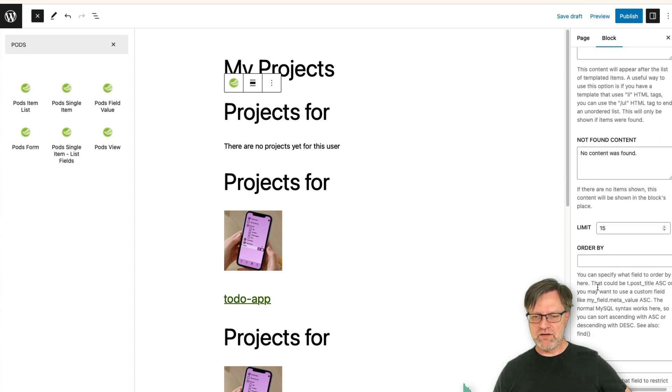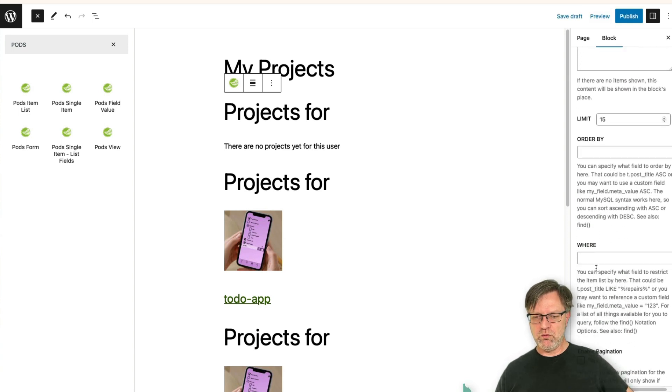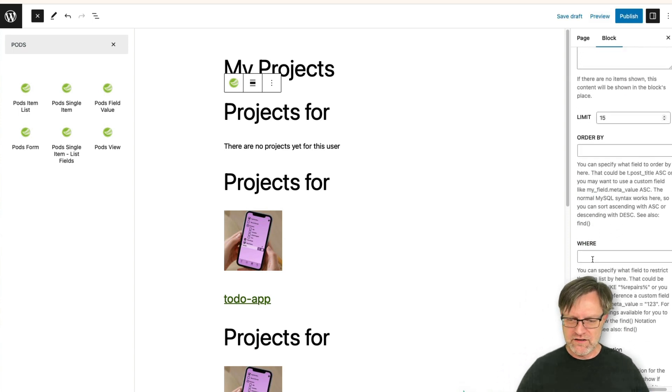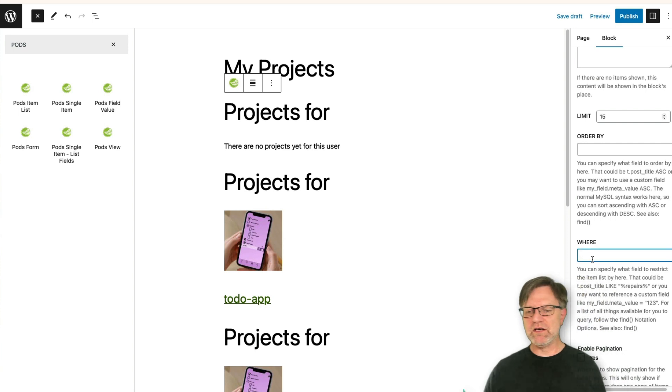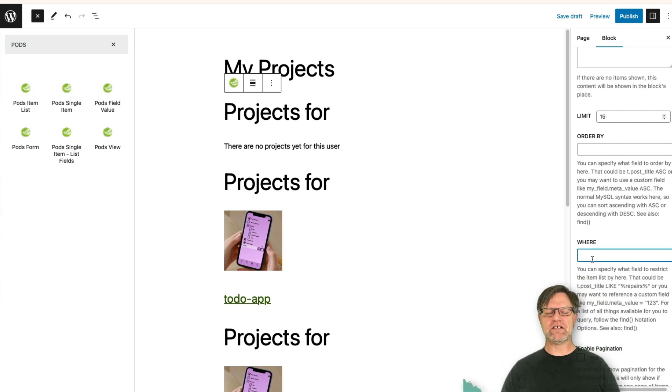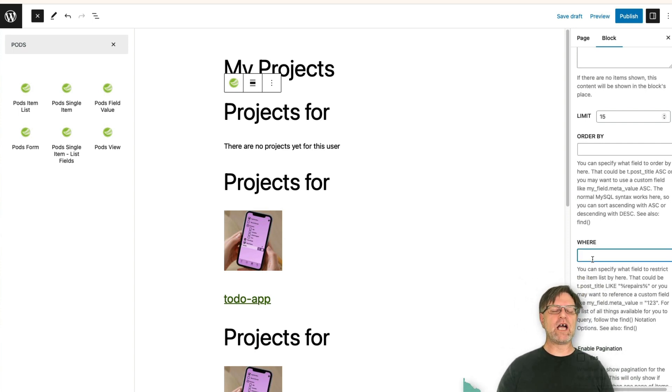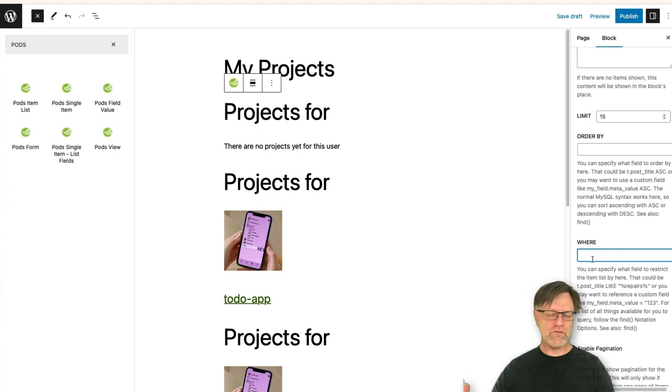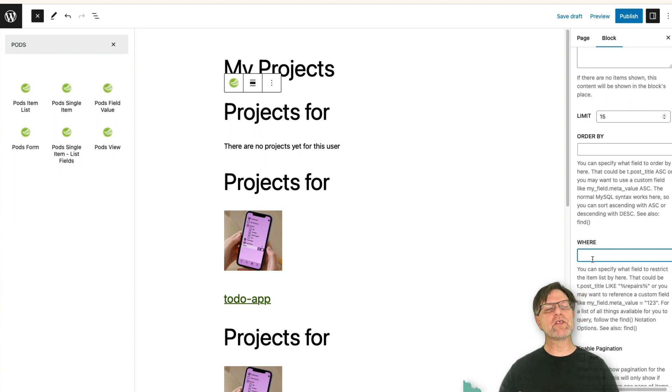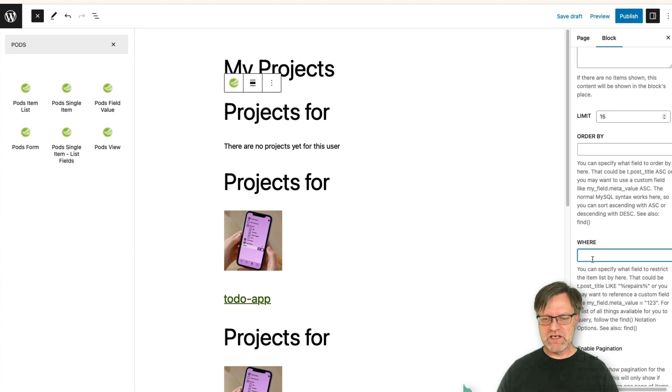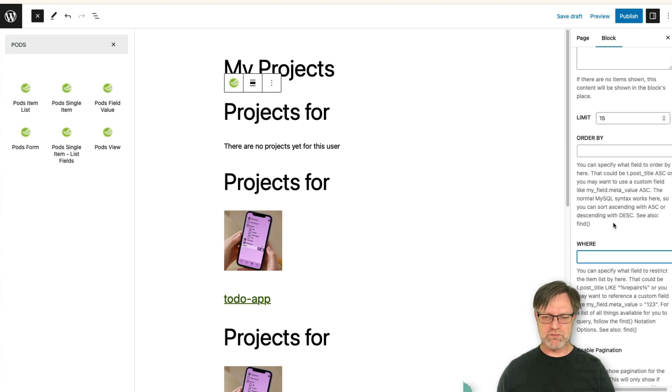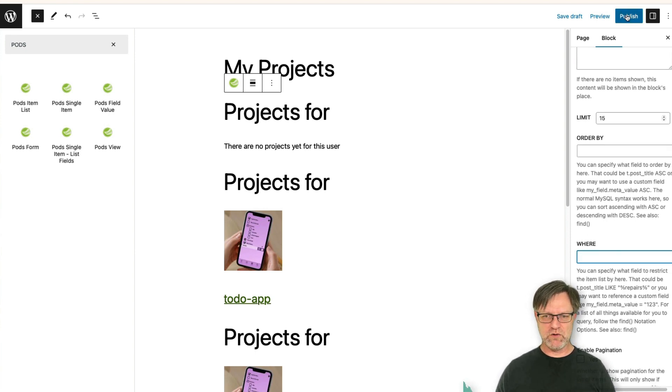But at the bottom here you have a where statement, and in this one you can actually connect this one so it grabs something from the URL or something from somewhere else. But I'll leave it as this because this is a little bit specific, so we take this in the next movie.